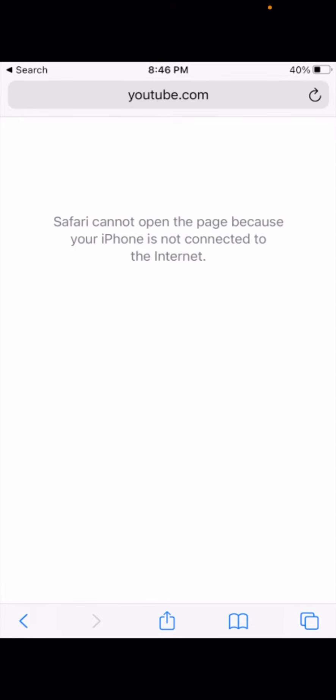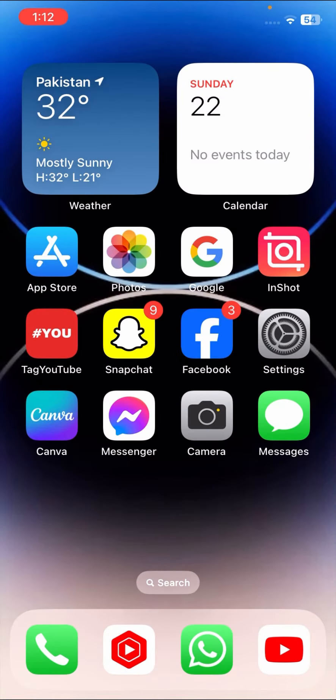Hi guys, welcome back to my YouTube channel and welcome back to my new video. This video is very informative and very interesting. In this video I'm going to show you how to fix 'Safari cannot open the page because your iPhone is not connected to the internet.' You will face this error on your Safari again and again when you want to search anything on your Safari app.